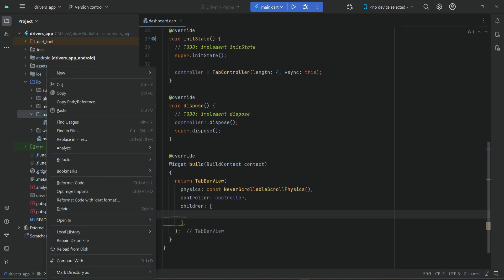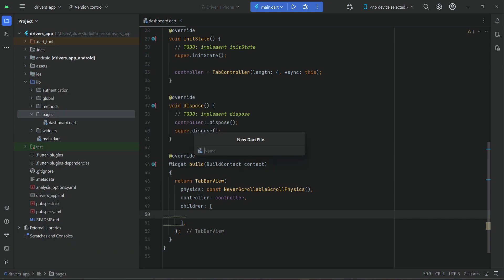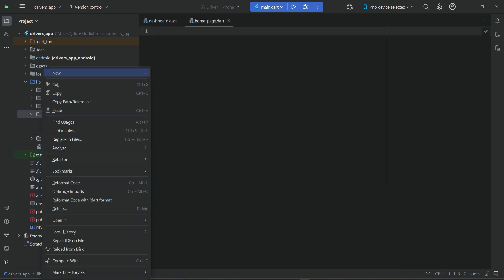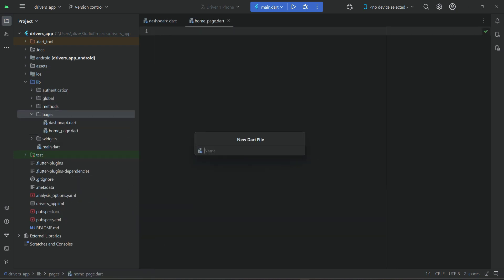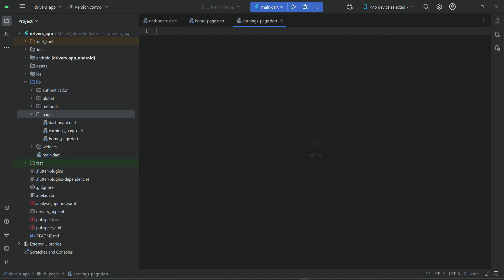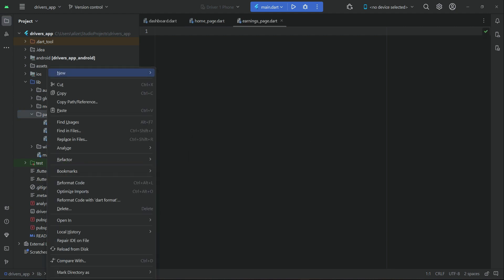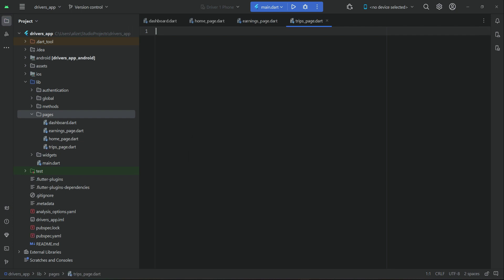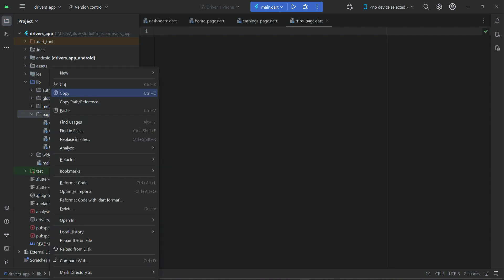Let's quickly create those four pages inside the pages folder. Right-click on pages, new file — the first page is 'home_page'. Right-click again, new file — the next page is 'earnings_page'. Then right-click again, new file — this will be 'trips_page'.